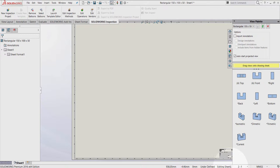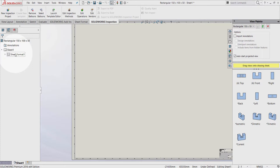If I want to switch to editing sheet format mode to modify the title block, I can simply go to the manager tree, right-click on the sheet format, and select the editing sheet format.